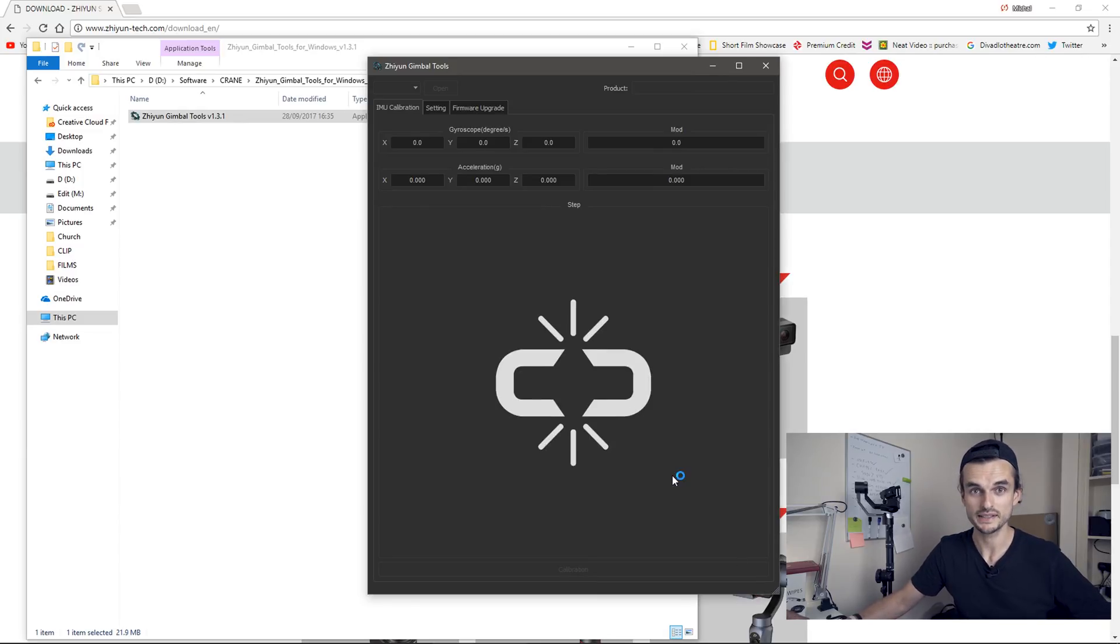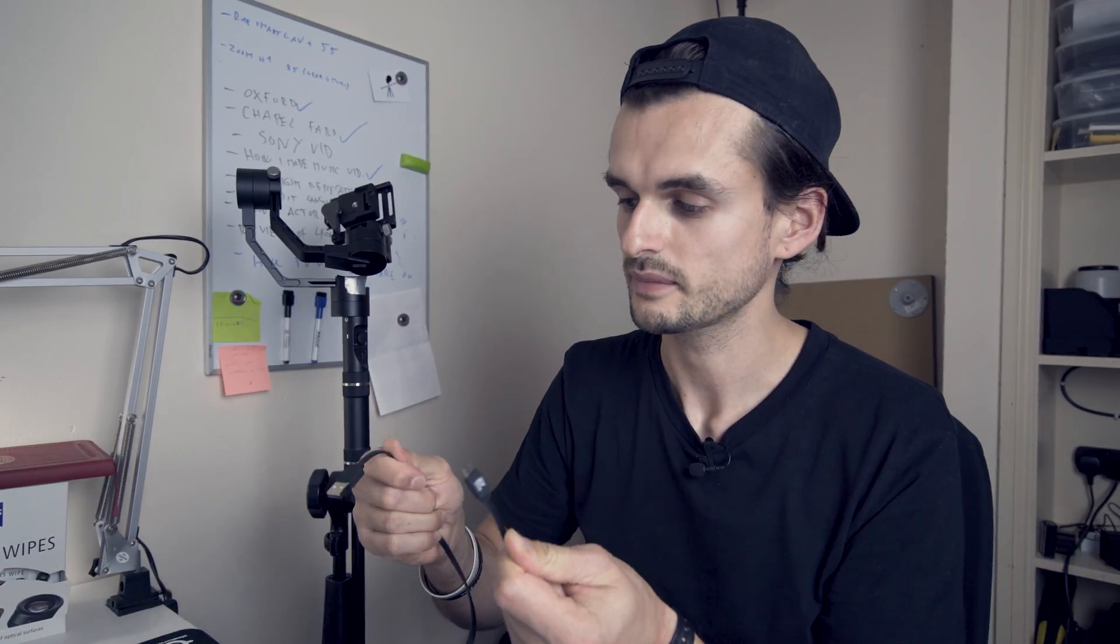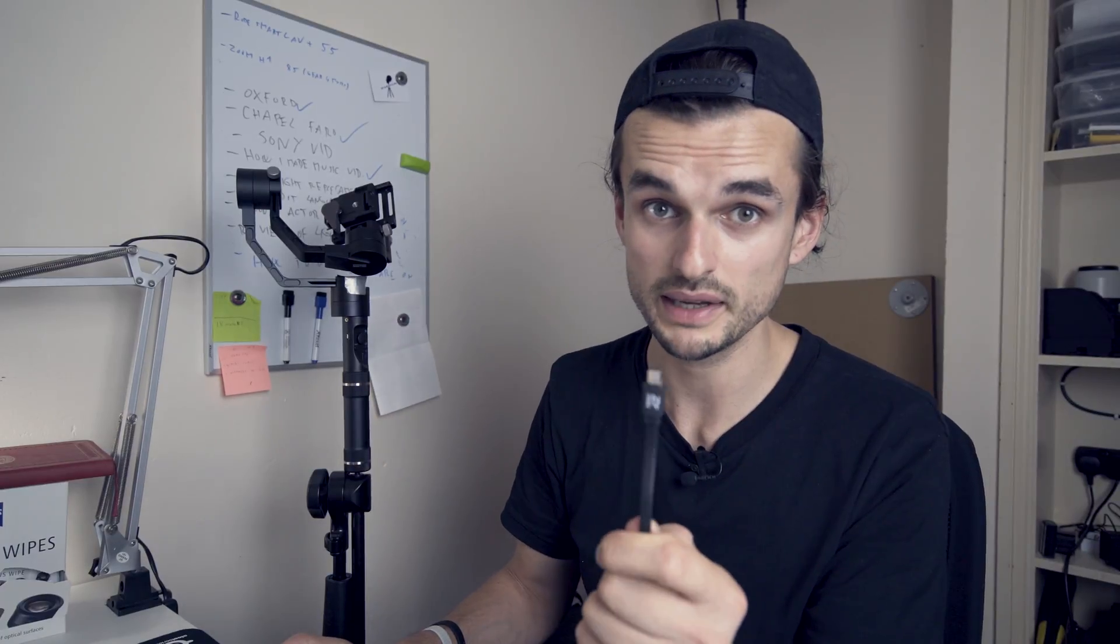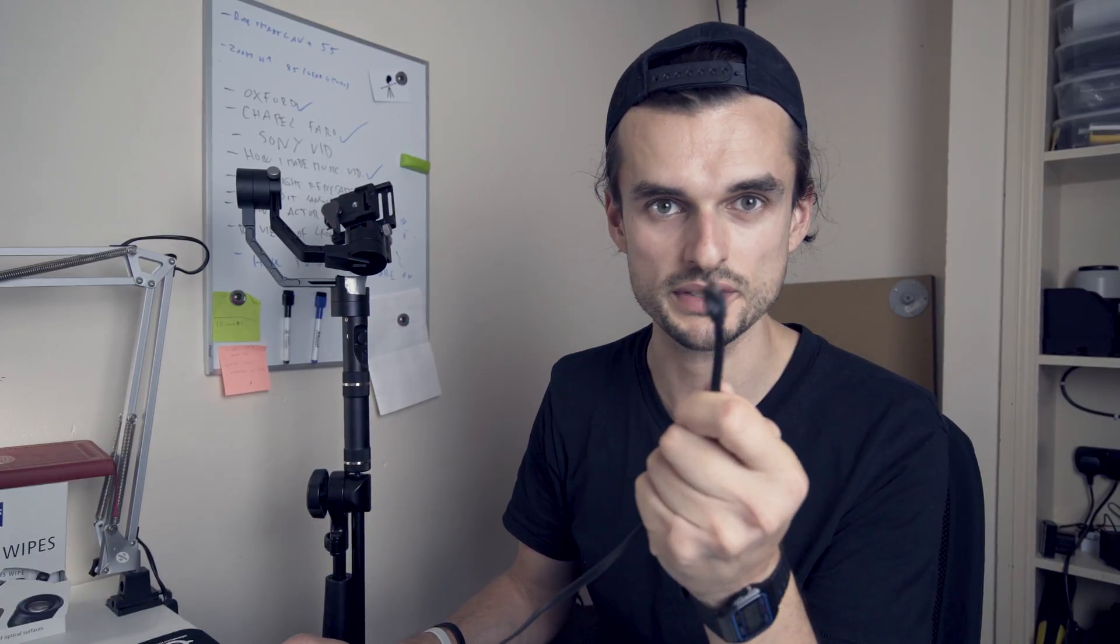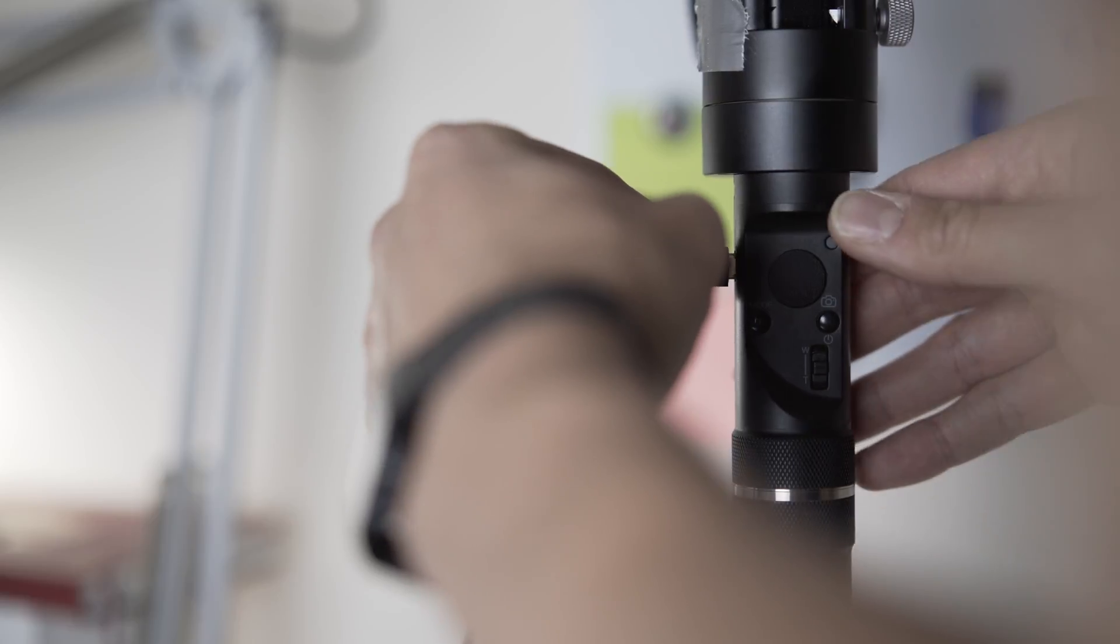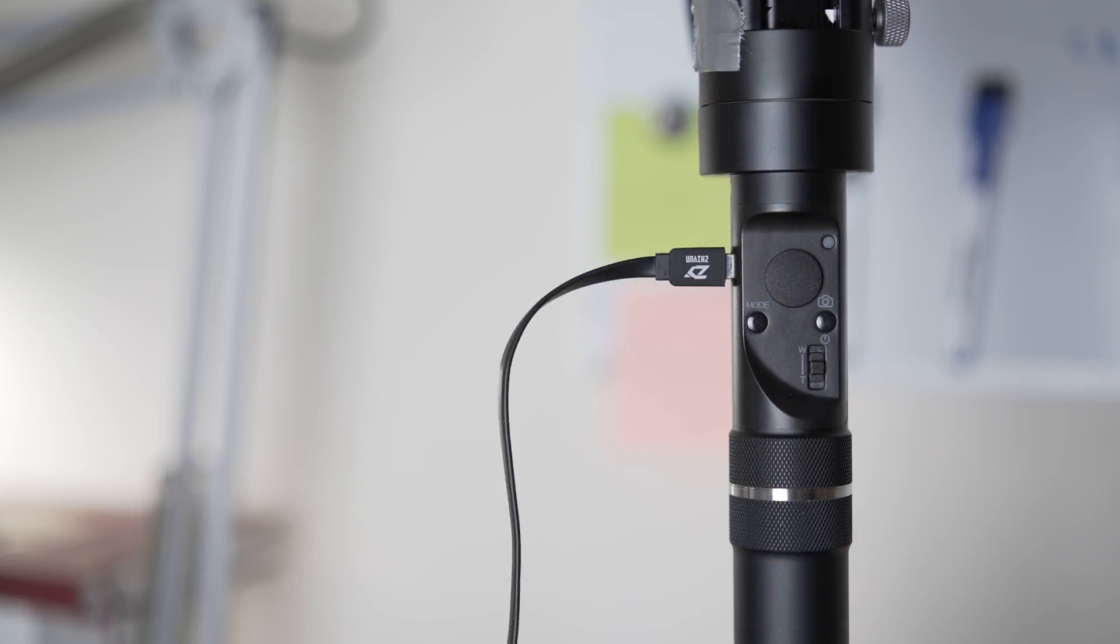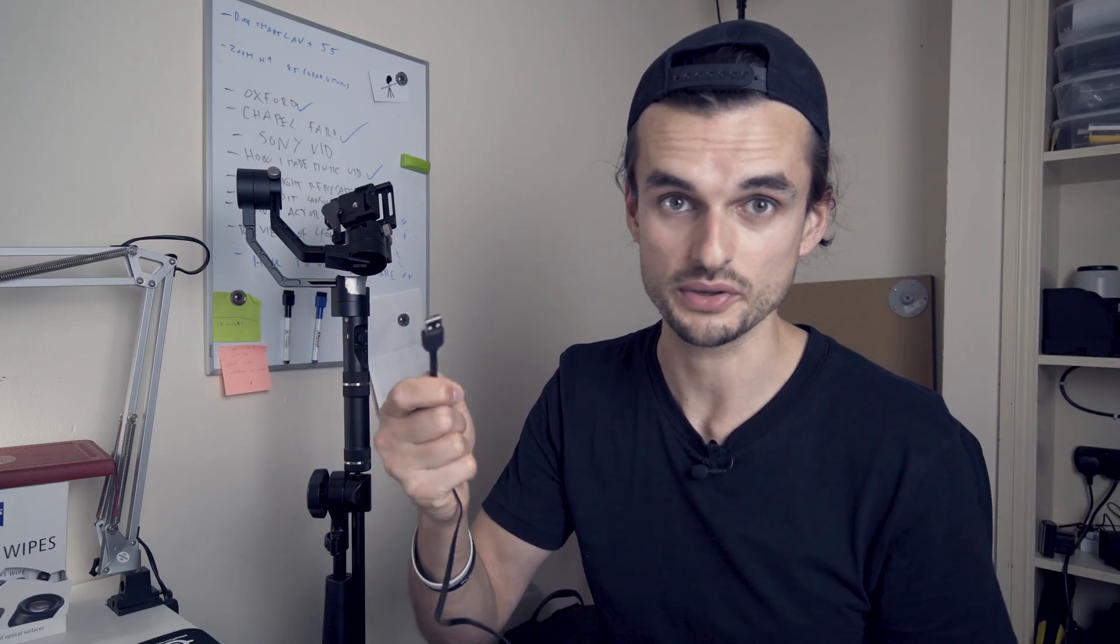Now it's time to connect the crane. I'll just use the USB cable that I got with it. Make sure you plug it into the USB port which is near the joystick, not the other one. And the other end just goes to any USB port on your computer.